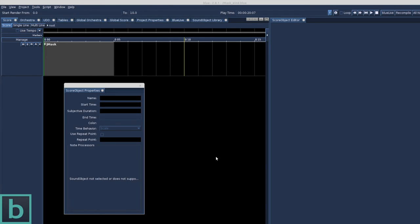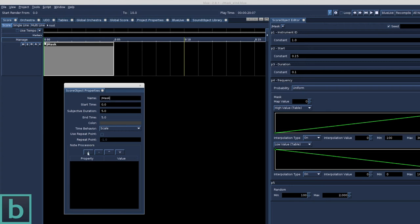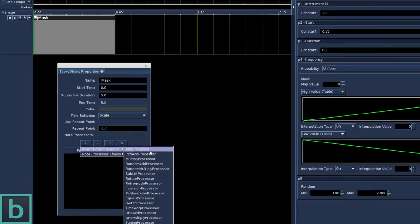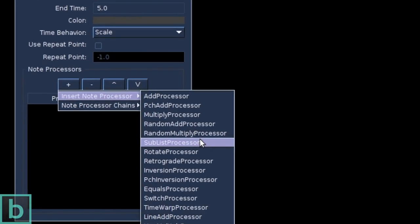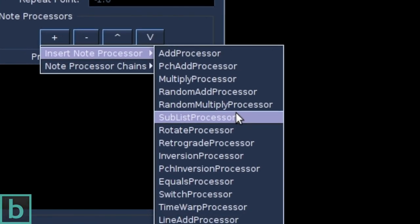Next thing I want to show you are the node processors. With these, you can alter the values of generated p-field data. They process the node events. A node processor can be found in the score object properties. You can add this node processor to most of the sound objects in Blue. And there are quite a few options to choose from. Too much to cover in detail right now.